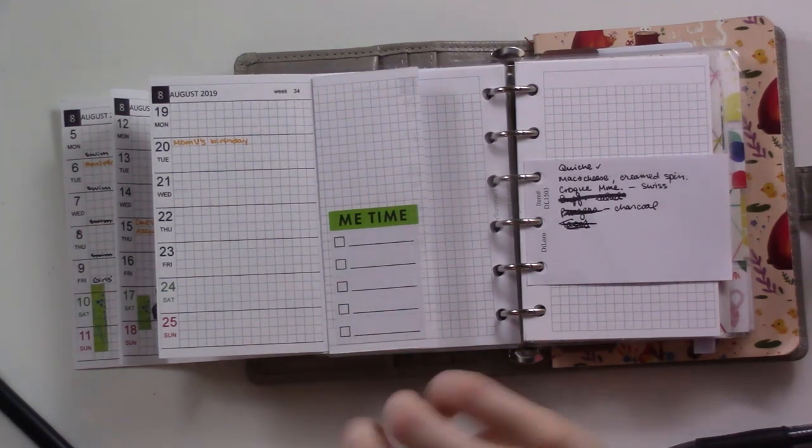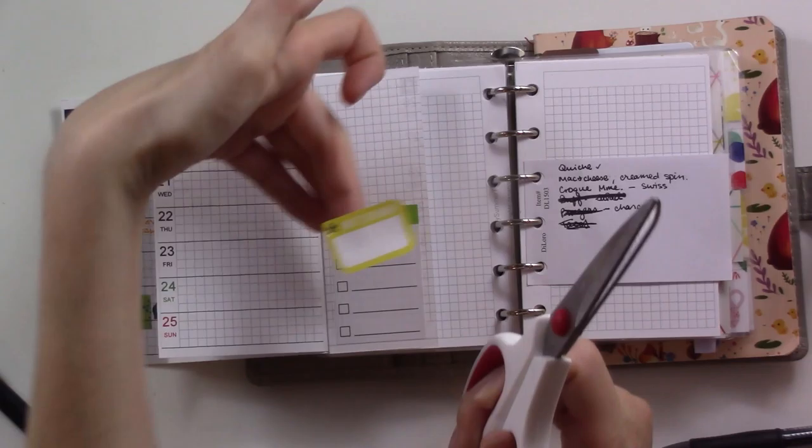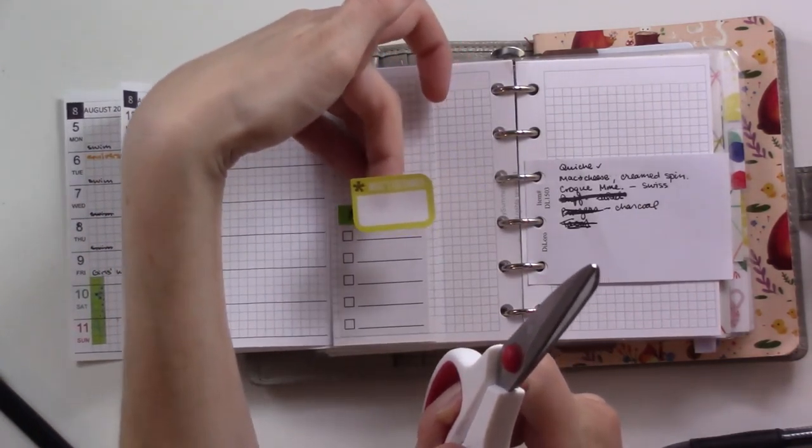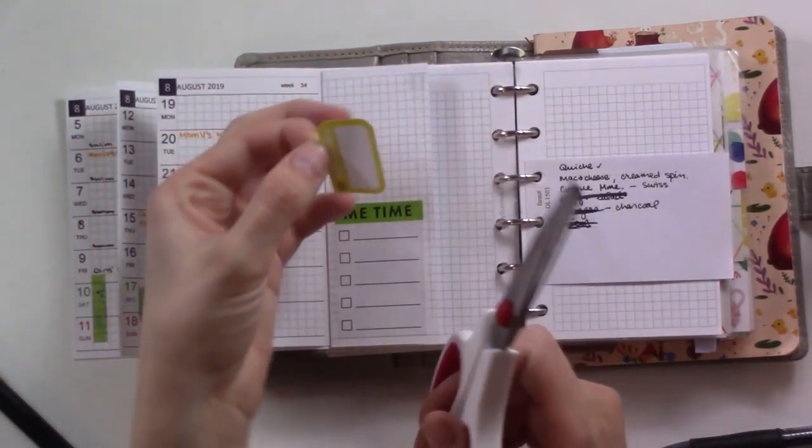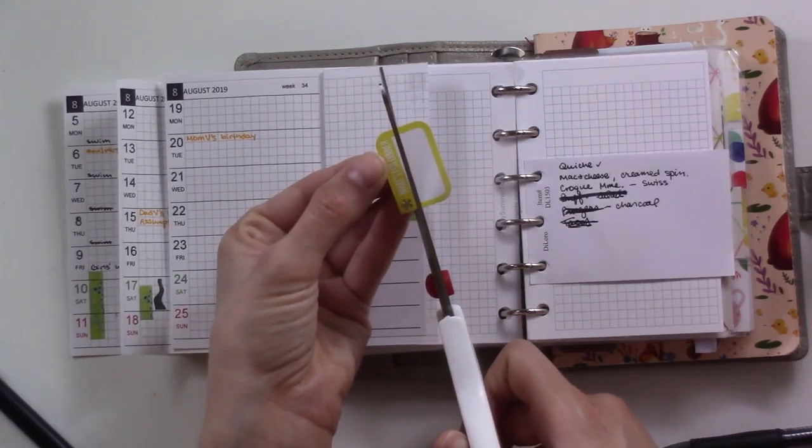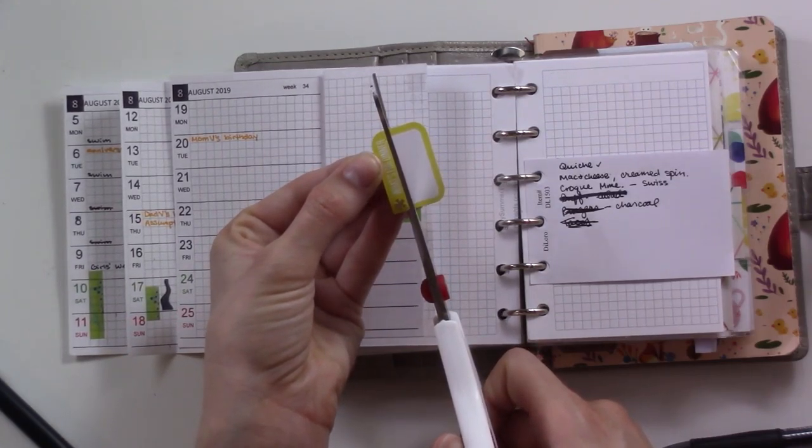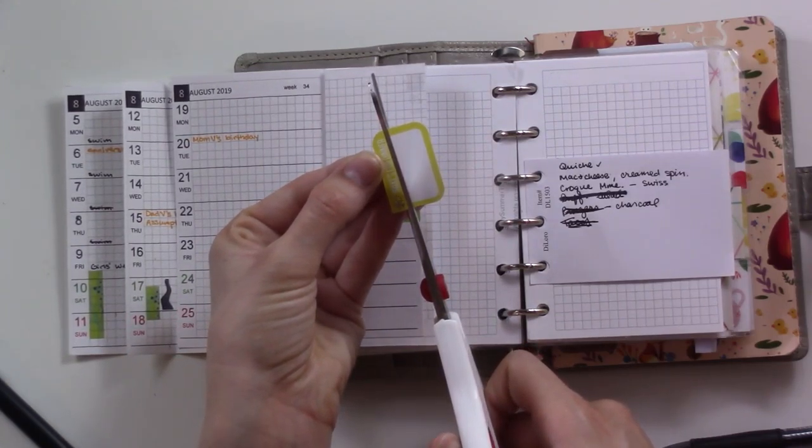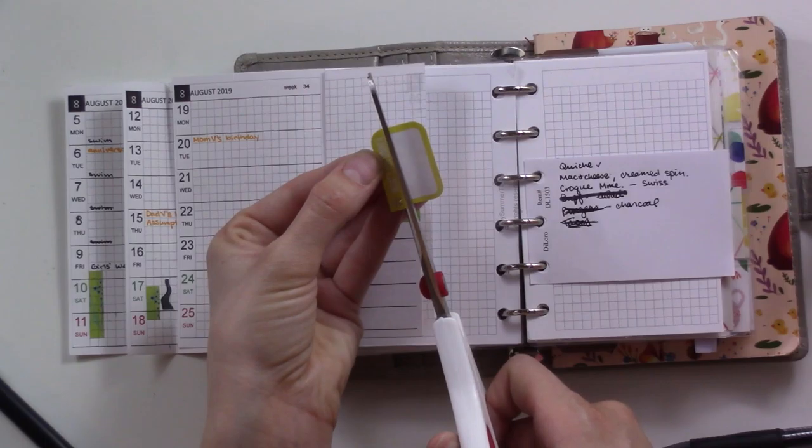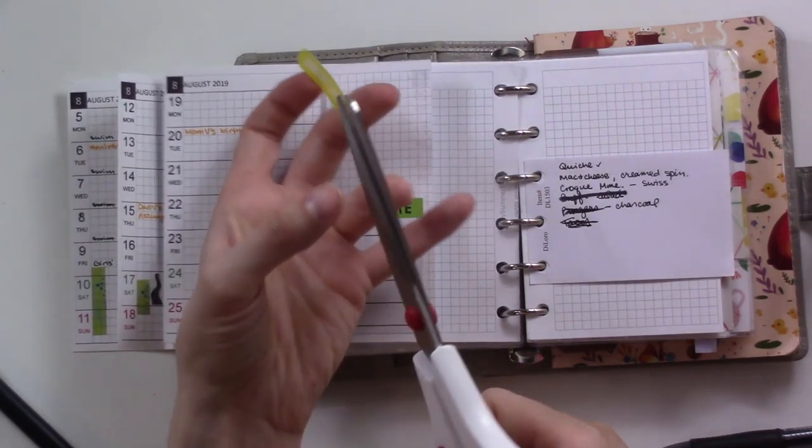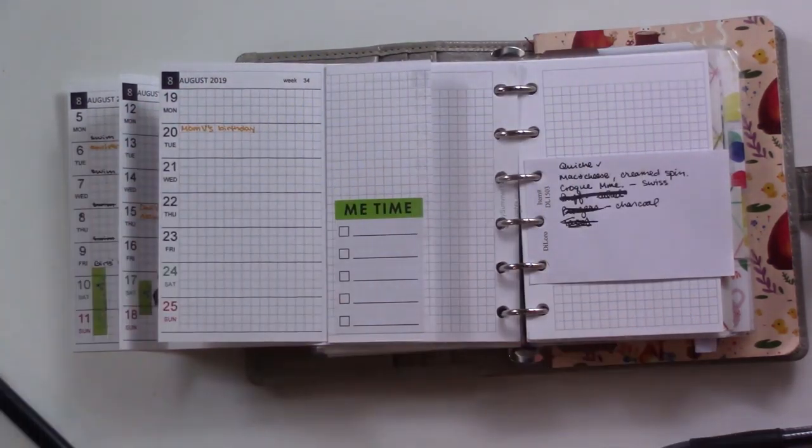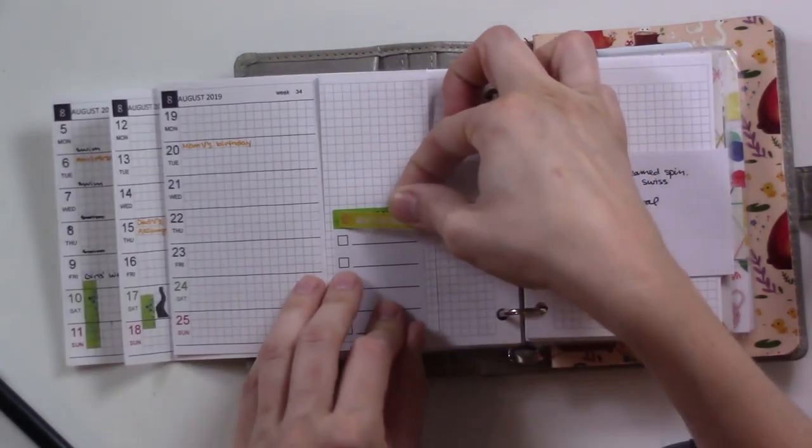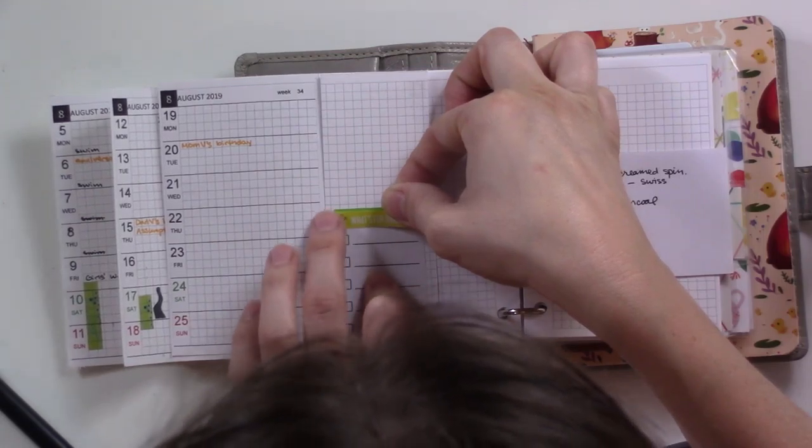The idea of this is it's like a half box to go in your Happy Planner where you actually write what's for dinner on a specific day, but I'm just going to trim off the actual box part. All we're going to have is the header here that says 'what's for dinner.' I may save this for something.